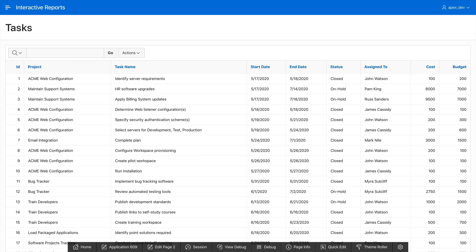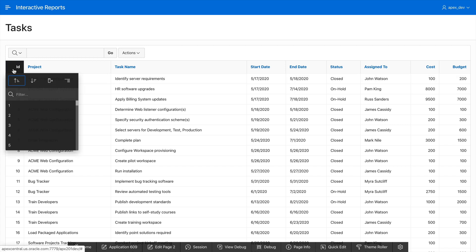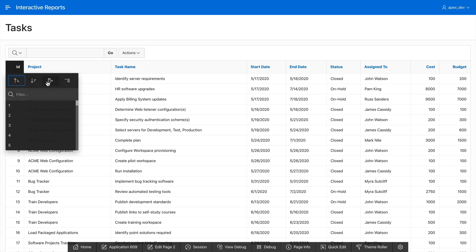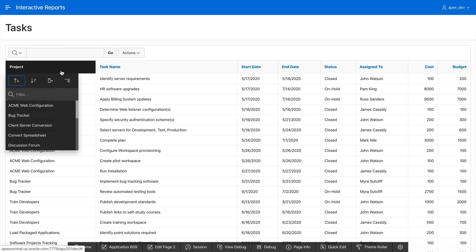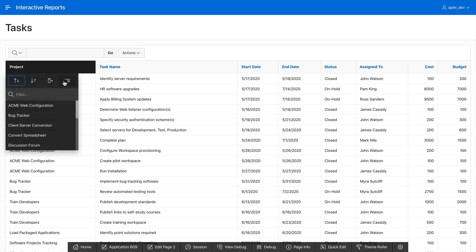The first thing I'm going to do is hide this ID column. To do this simply click on the column header and click on the hide column button. Next let's go and add a control break on the project column. Simply click on the project column again and click on the control break button.